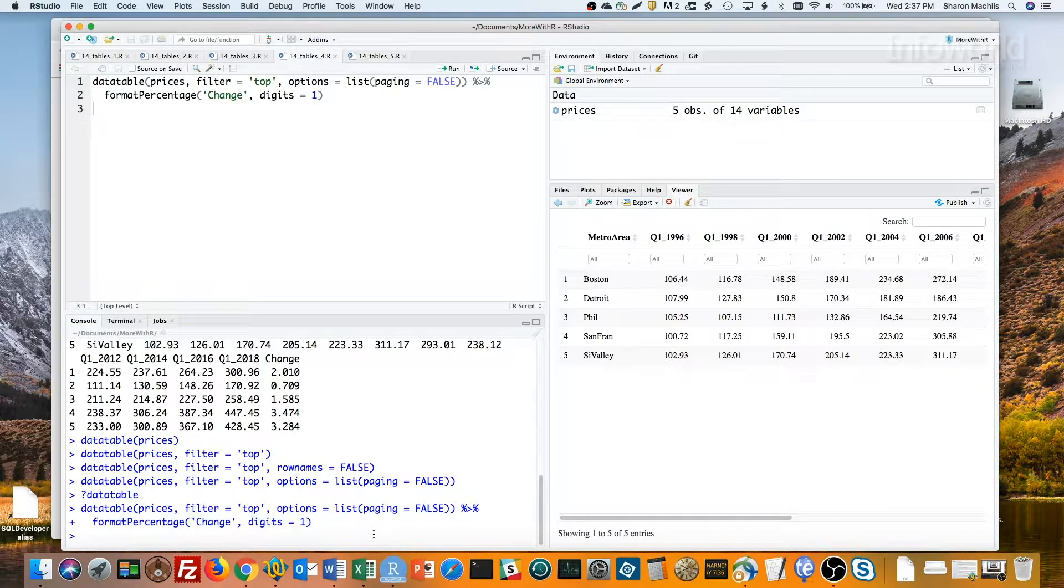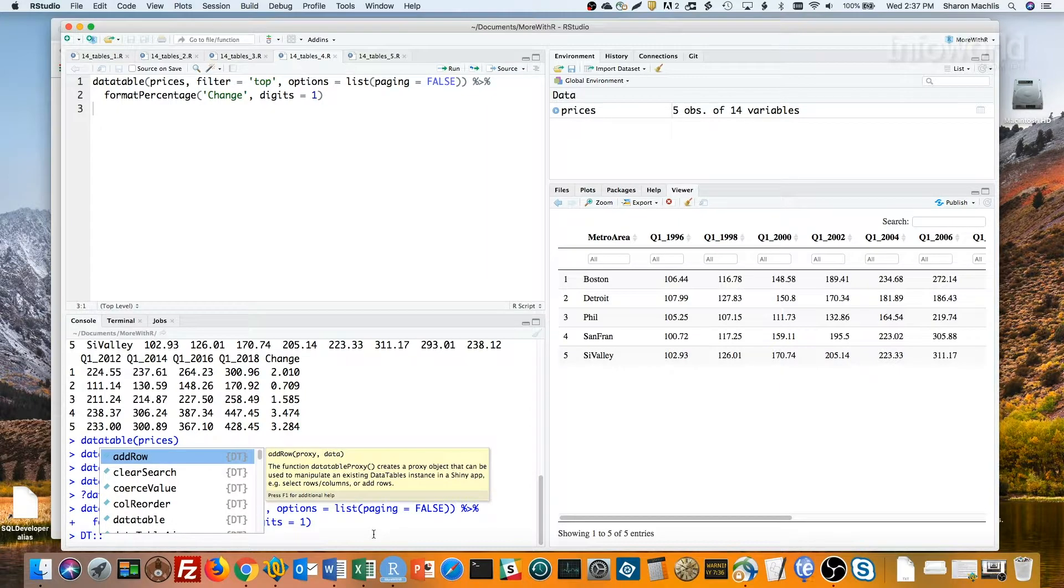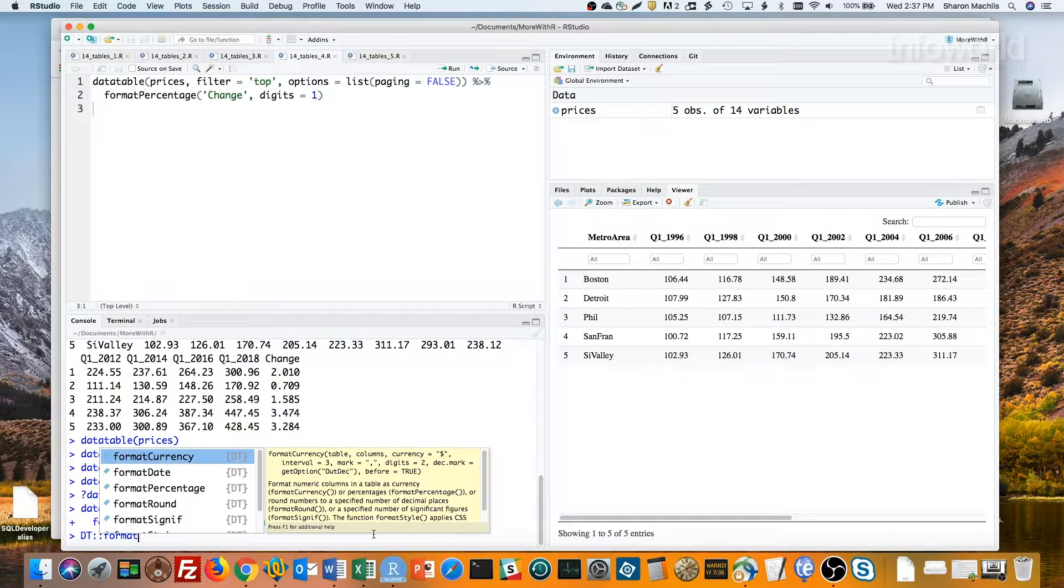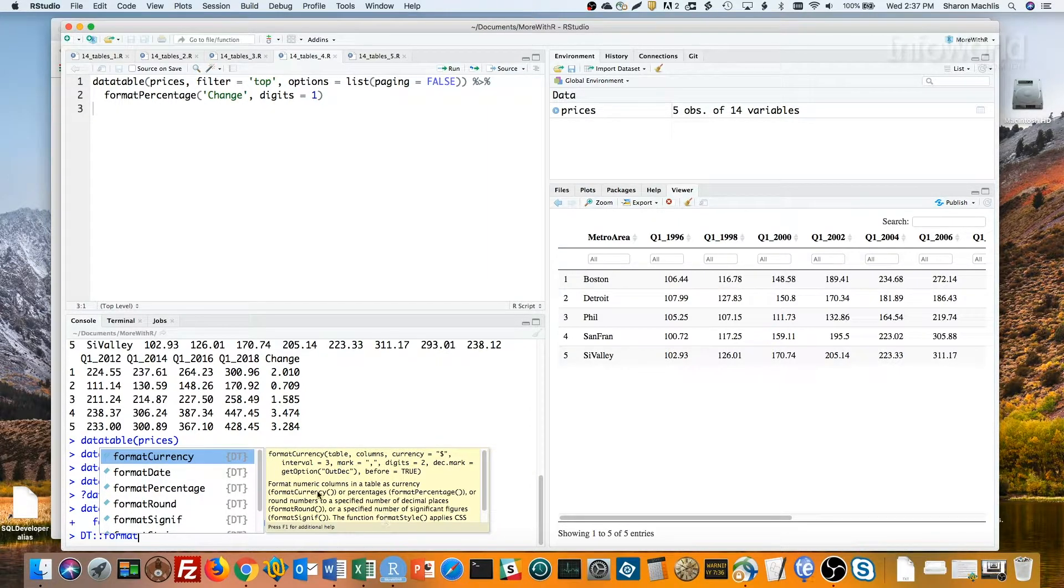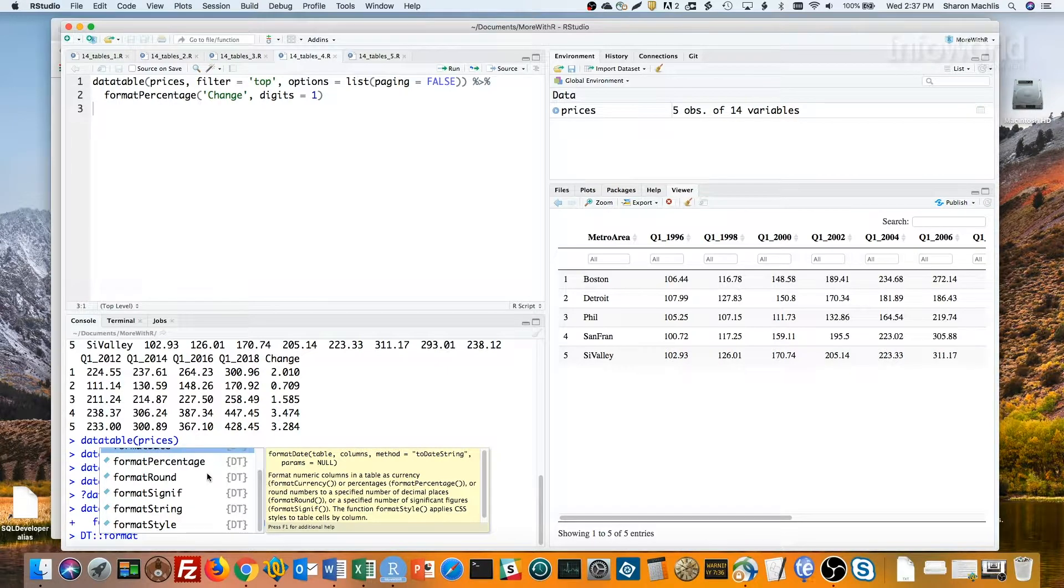If you type DT colon colon format, you'll see a drop down or in this case a drop up menu here showing a lot of the different format functions available in DT.